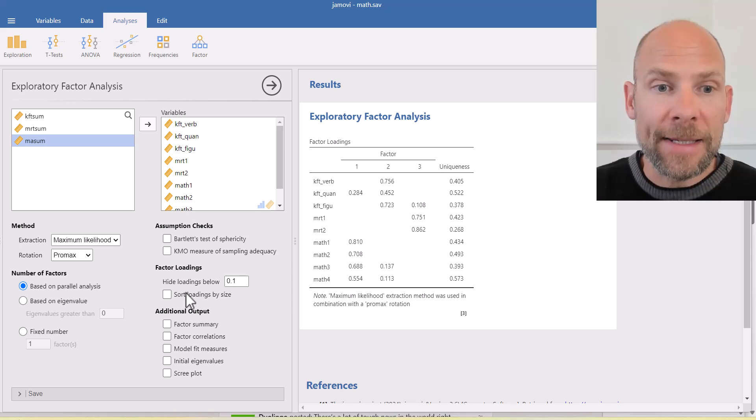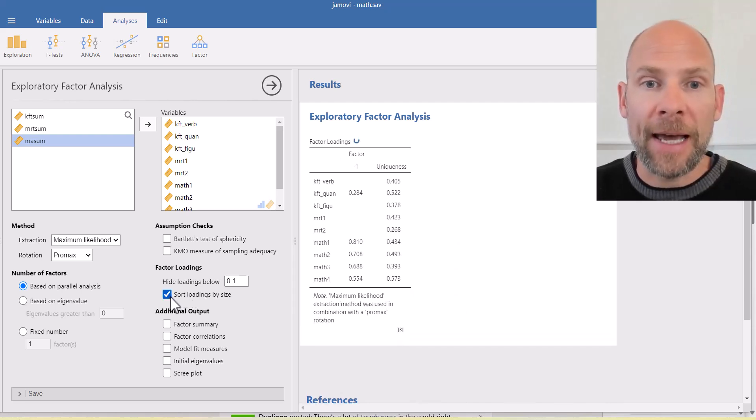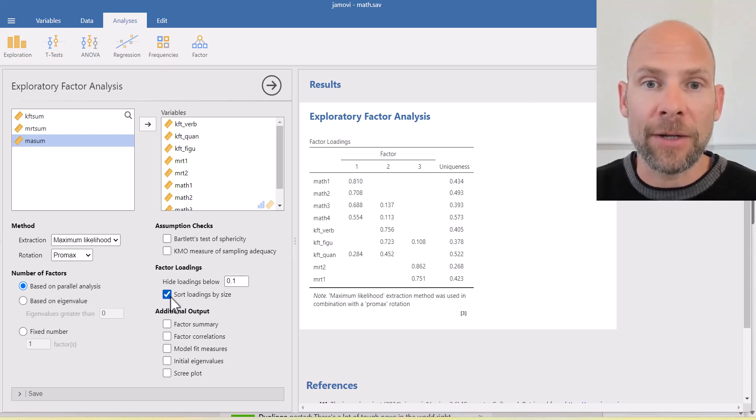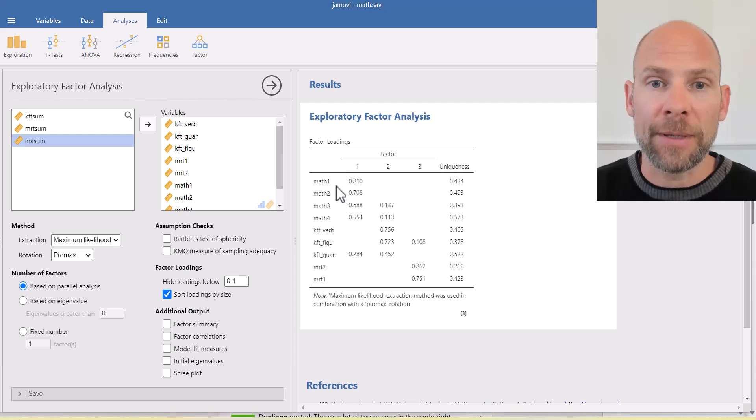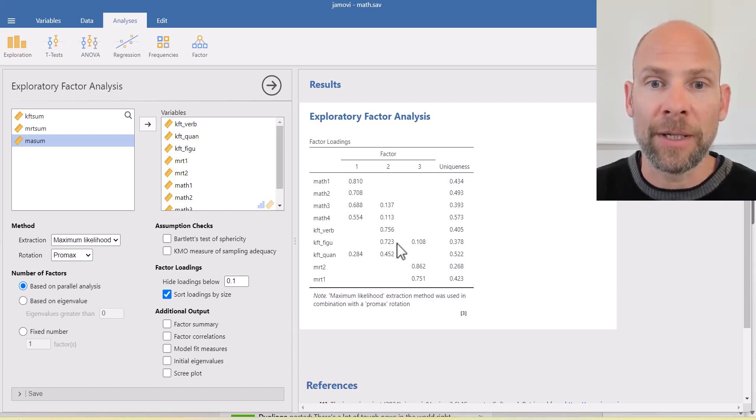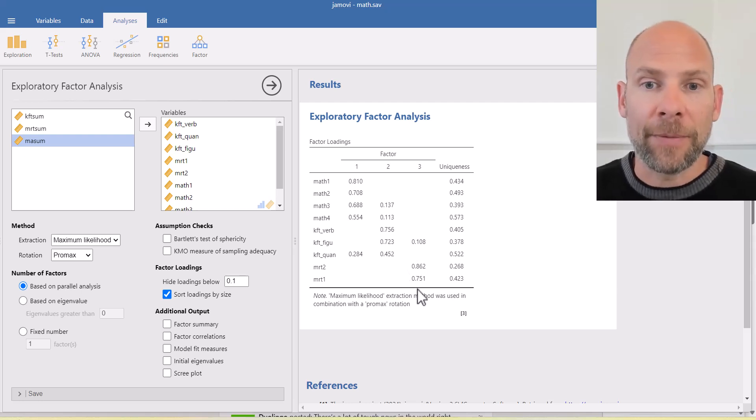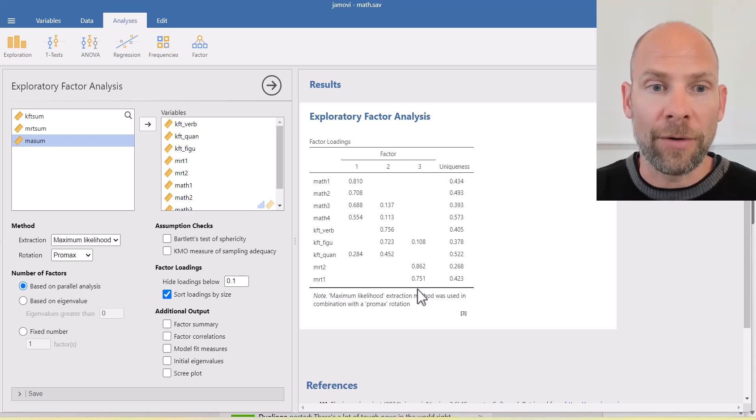On the right-hand side, you can see that you can sort the loadings by size, which again makes the table a little bit easier to read. And then we see immediately the first factor here is a math factor. The second factor is our cognitive abilities factor. And the last factor is a mental rotations factor. So that's a little bit more convenient.